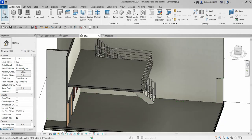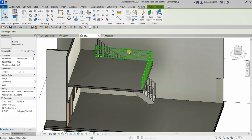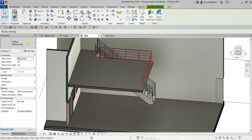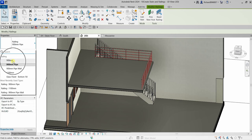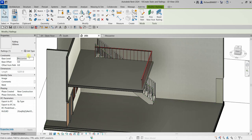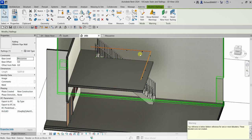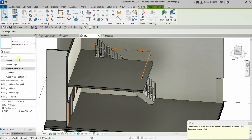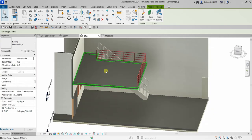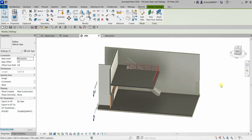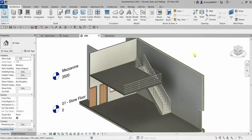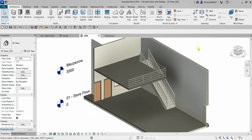If you want to modify the railing, click it and change the type from the properties. For example, you can switch to 900mm Pipe. Note that 900mm Pipe Wall is designed to be placed against a wall, so stick with the standard Pipe railing type for a freestanding mezzanine edge railing.